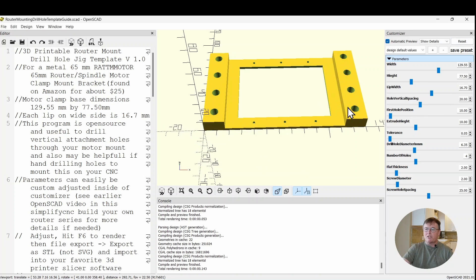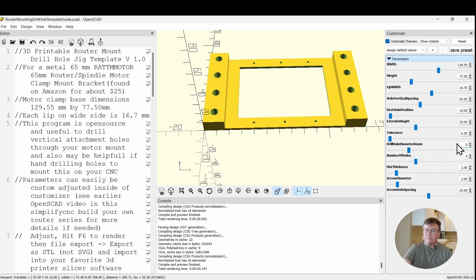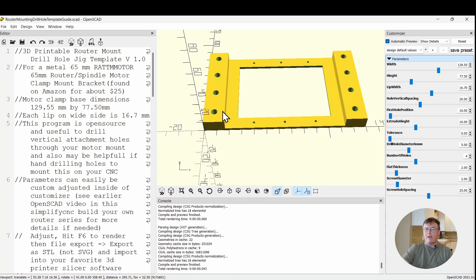Let's say you didn't want quarter inch holes. You're going to mount with a different size bolt, then we can adjust the hole diameter. Let's say you wanted to put M5 machine screws in there and immediately they all adjust appropriately.